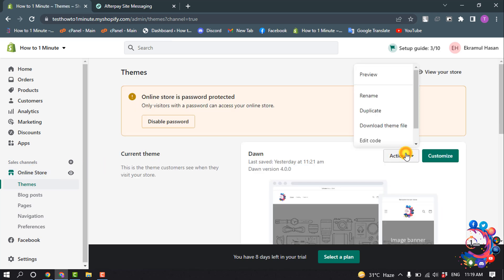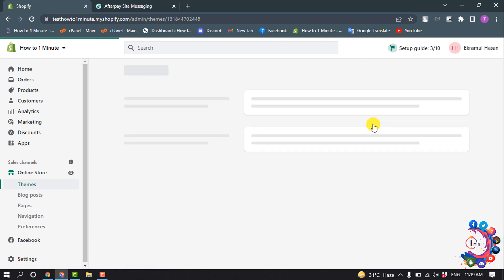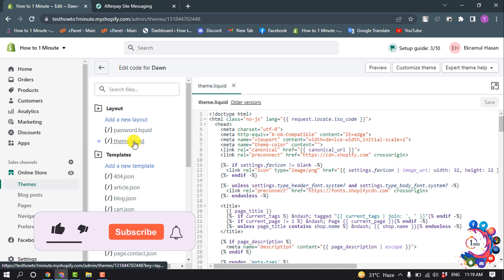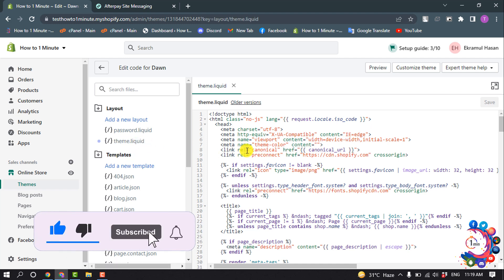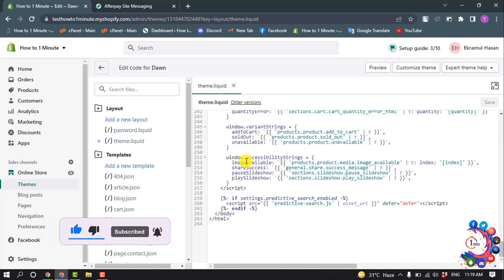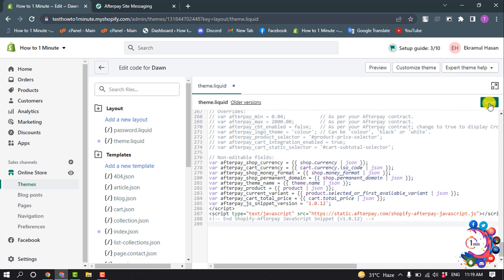Click on Actions, then Edit Code. Select the theme.liquid file and scroll down all the way to the bottom. Simply paste that code here and click Save.